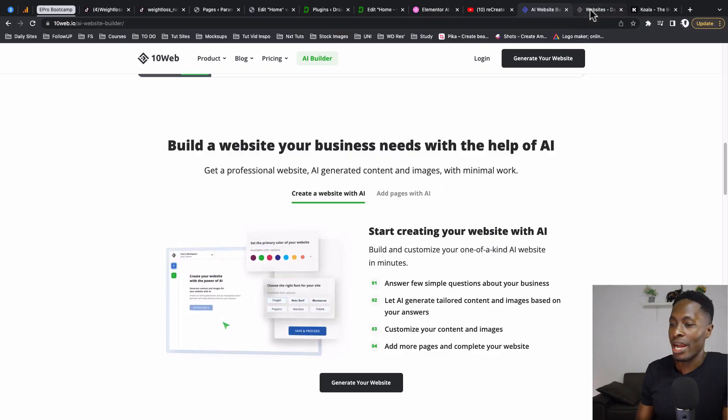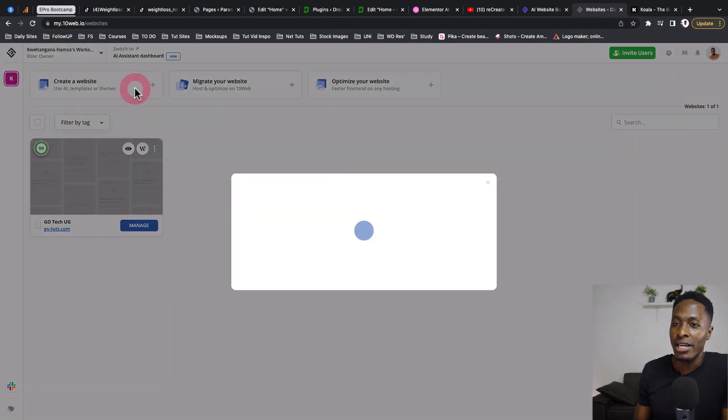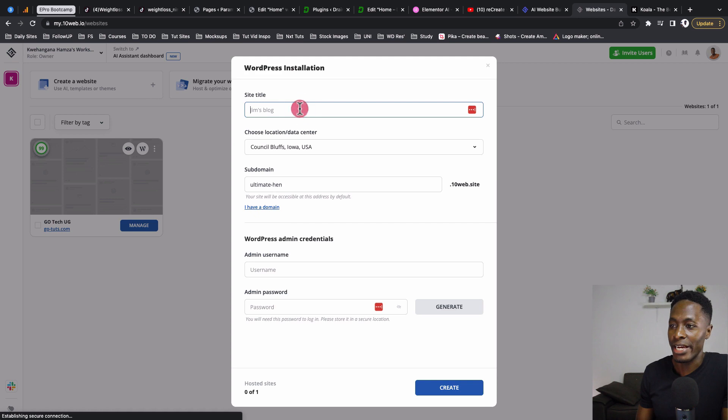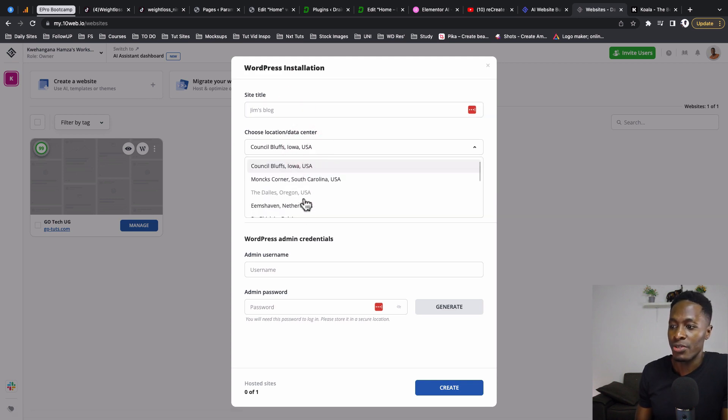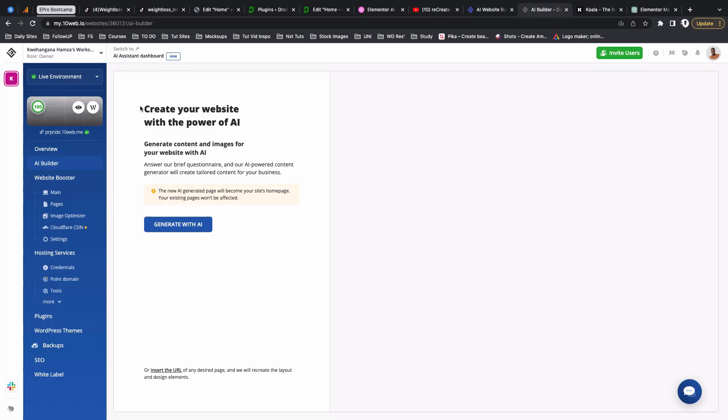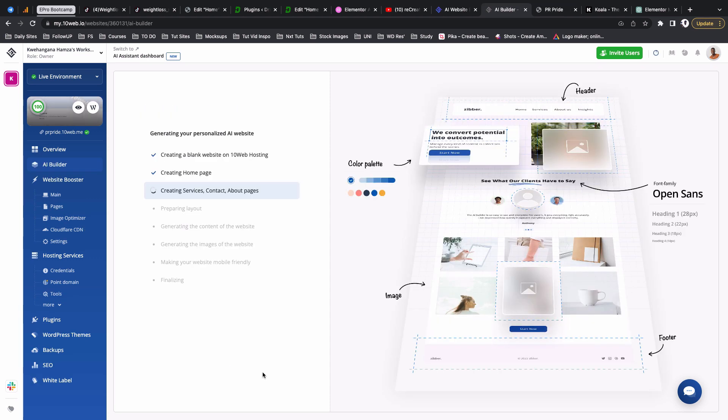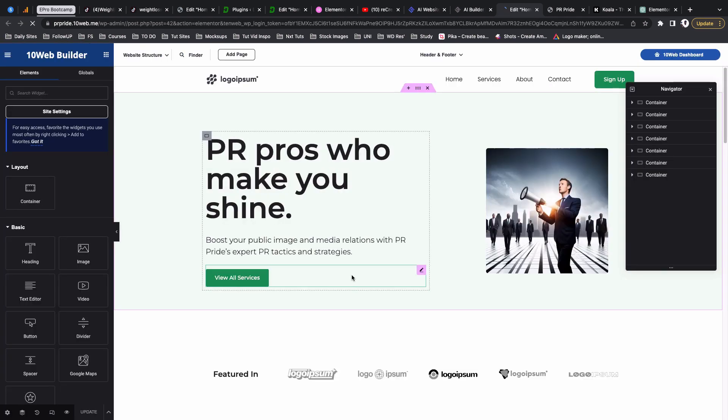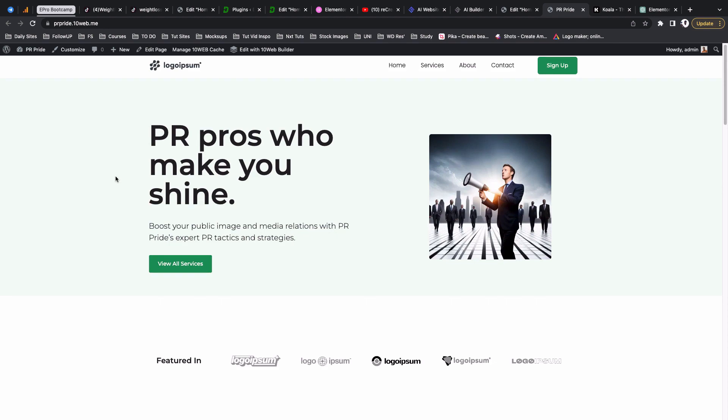For example, when I come over here into the dashboard of 10Web, I can say create a website. Here I can add the site name, I can select the server, and then you'll be able to create that website. It will be a WordPress website, have Elementor installed and some 10Web plugins, and then later you'll be able to start using their AI generation to generate your websites within WordPress using Elementor.